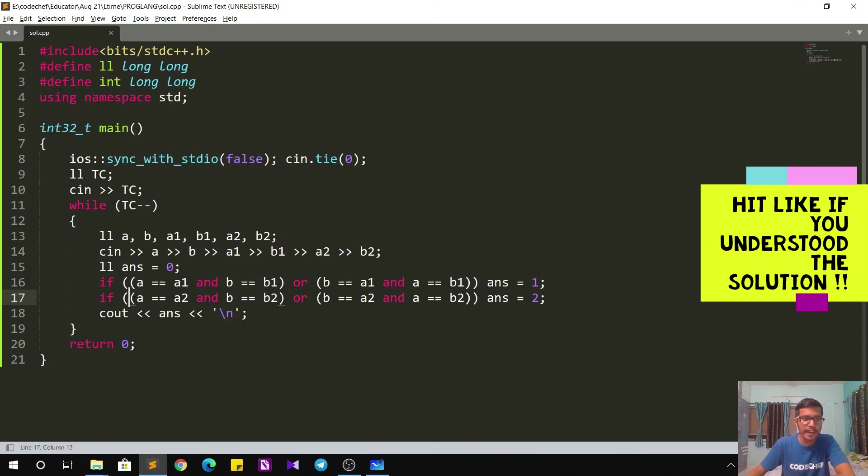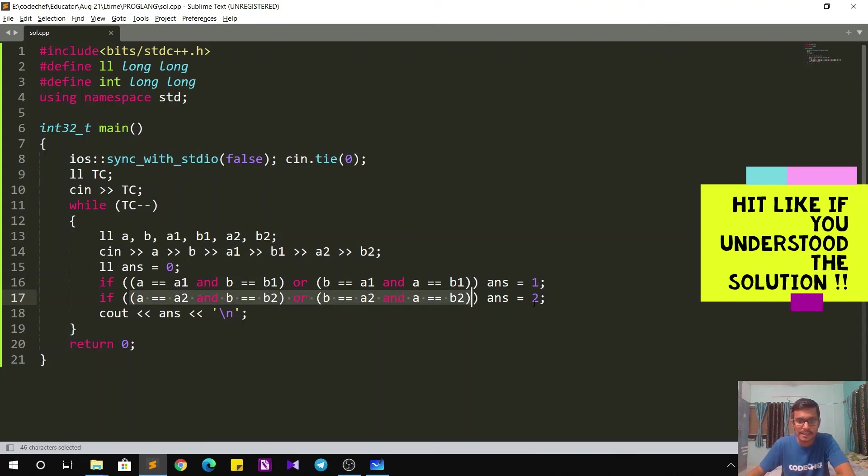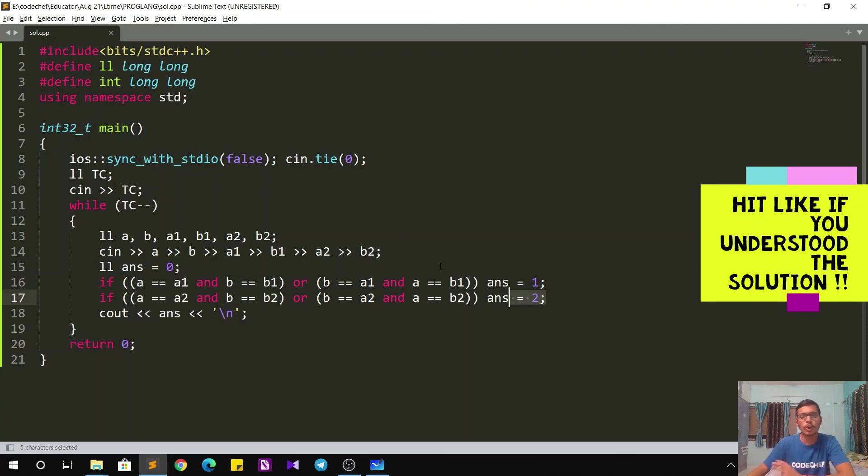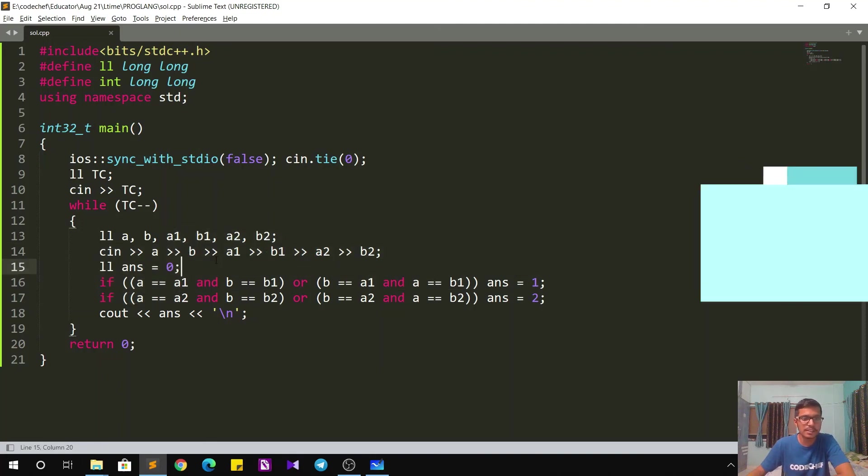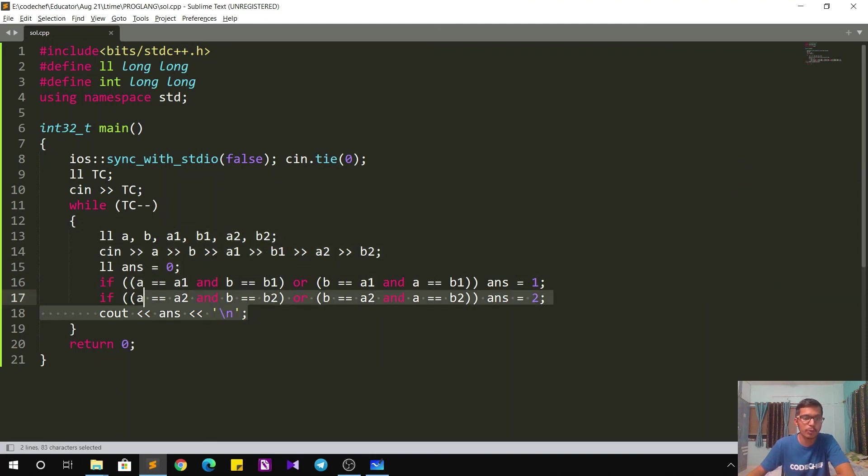If A and B matches with A2 and B2, in that case my answer is going to be 2, or else by default the answer remains zero. After checking these conditions, I simply output the answer and go to the next test case.